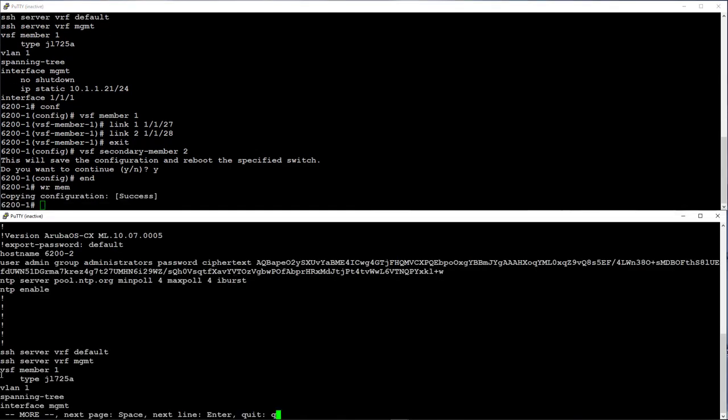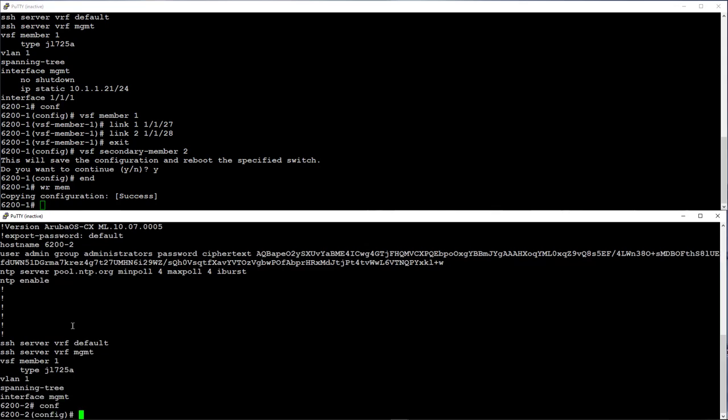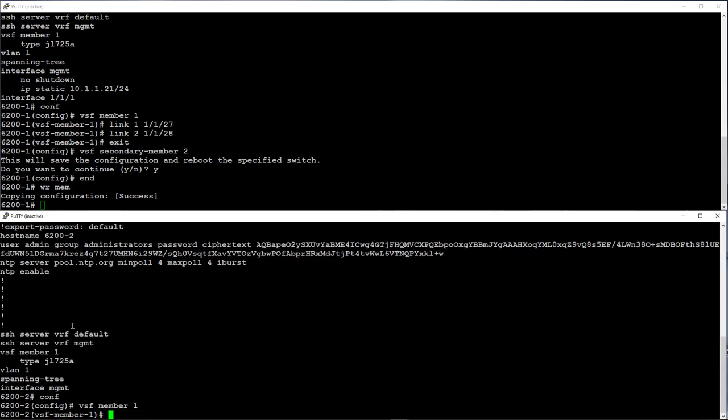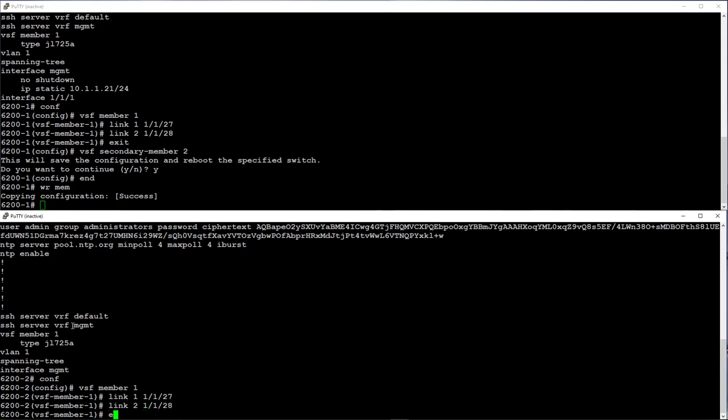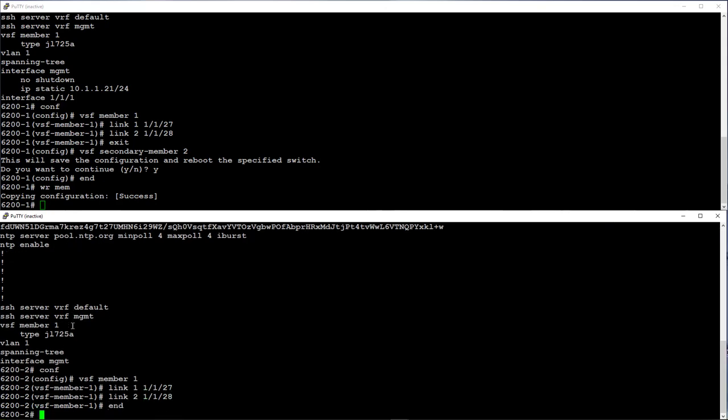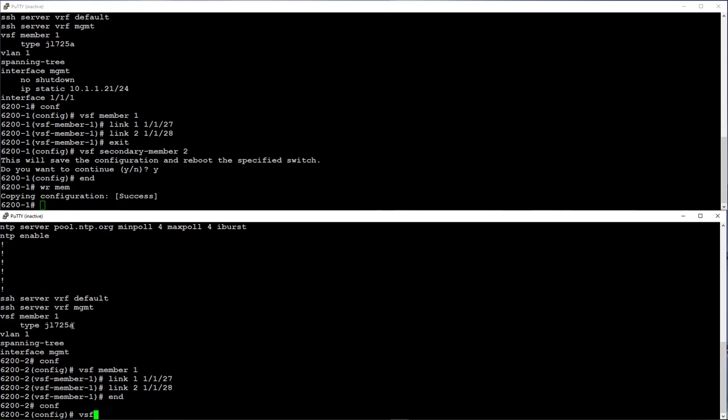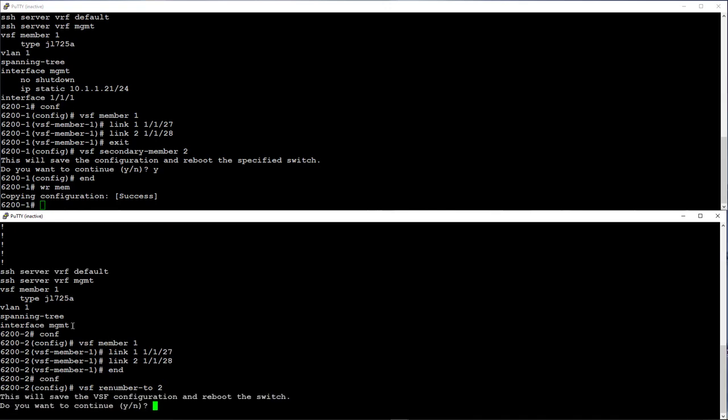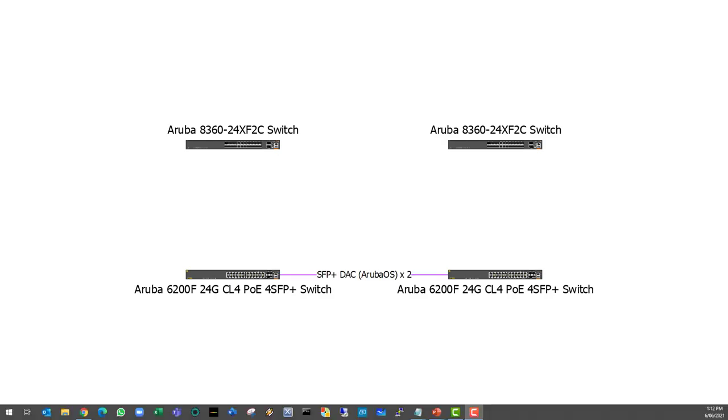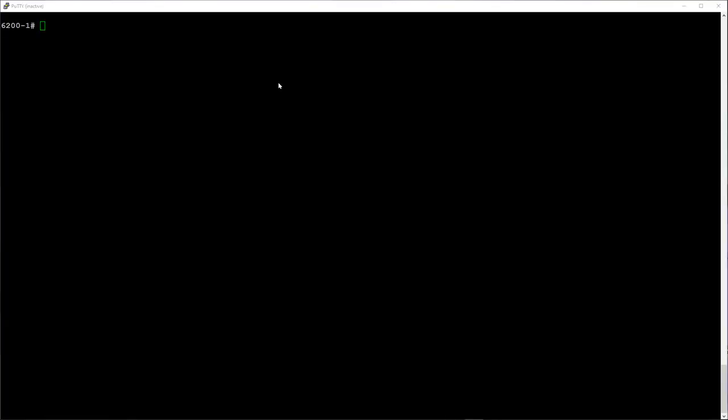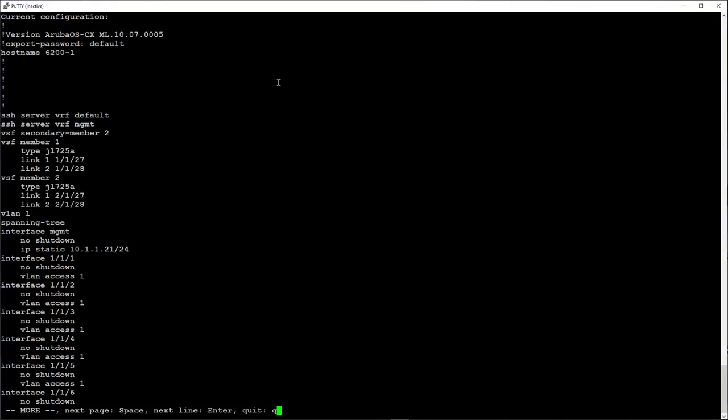Now let's log on to switch 2 to get into the VSF config mode and configure our VSF interfaces. We will renumber this switch to be VSF member 2. This will reboot the switch. While it's rebooting, let's connect ports 27 and 28 on both switches respectively. Give switch 2 a few minutes to join the VSF stack and then log into switch 1.